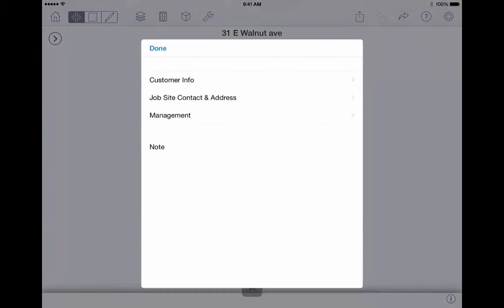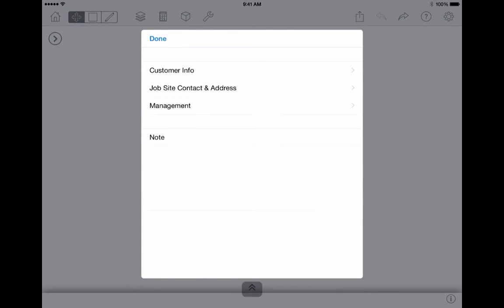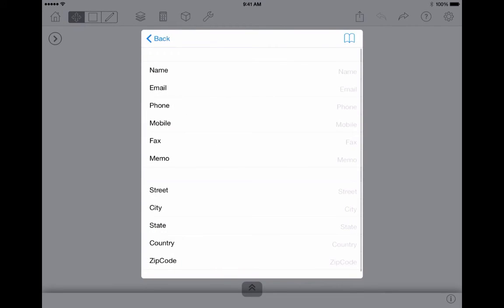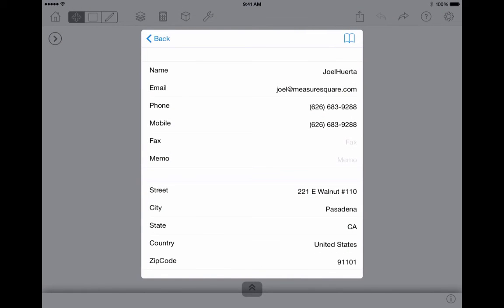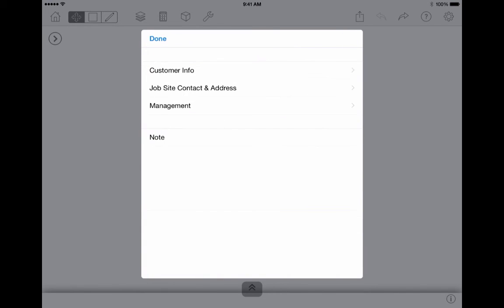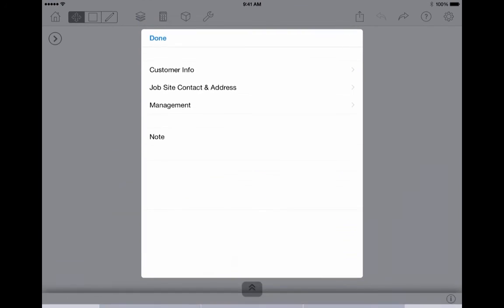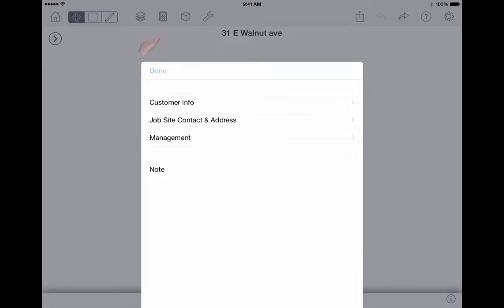From this menu, let's go into the project info briefly. Under the project info, you can enter the customer's information such as their address if you did not enter it as a diagram name. This information can be directly imported from a contact in your catalog. You can also add any notes specific to this job on the diagram. Information entered under the project info will not show up on your diagram but in certain parts of your reports such as on the invoice.